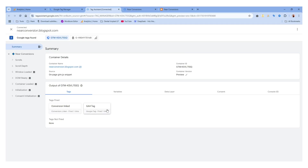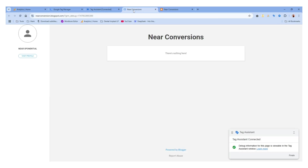If you are seeing the GA4 tag firing, congratulations — we have set up Google Analytics properly. That's all for this video. I hope you found this video helpful. Consider liking the video, subscribing to our channel, and I will see you in the next one.